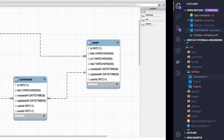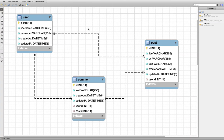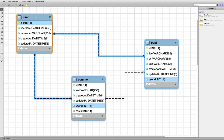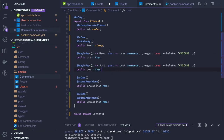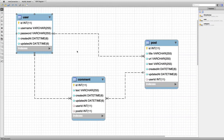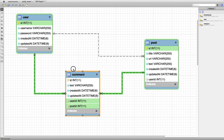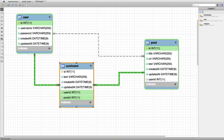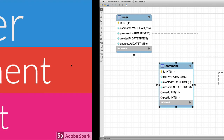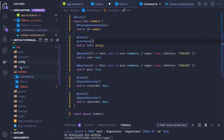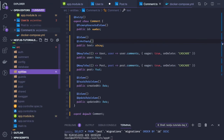After defining these entities, you can run npm run dbsync and you will get this entity relationship diagram from the database. I'm using MySQL Workbench. These are the entities we have created.